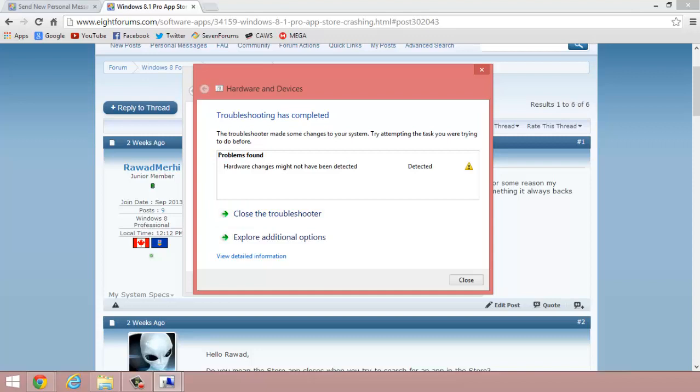The troubleshooter made some changes to try to fix it. It's basically saying to try reopening the app store in my case, to see if the app store works.